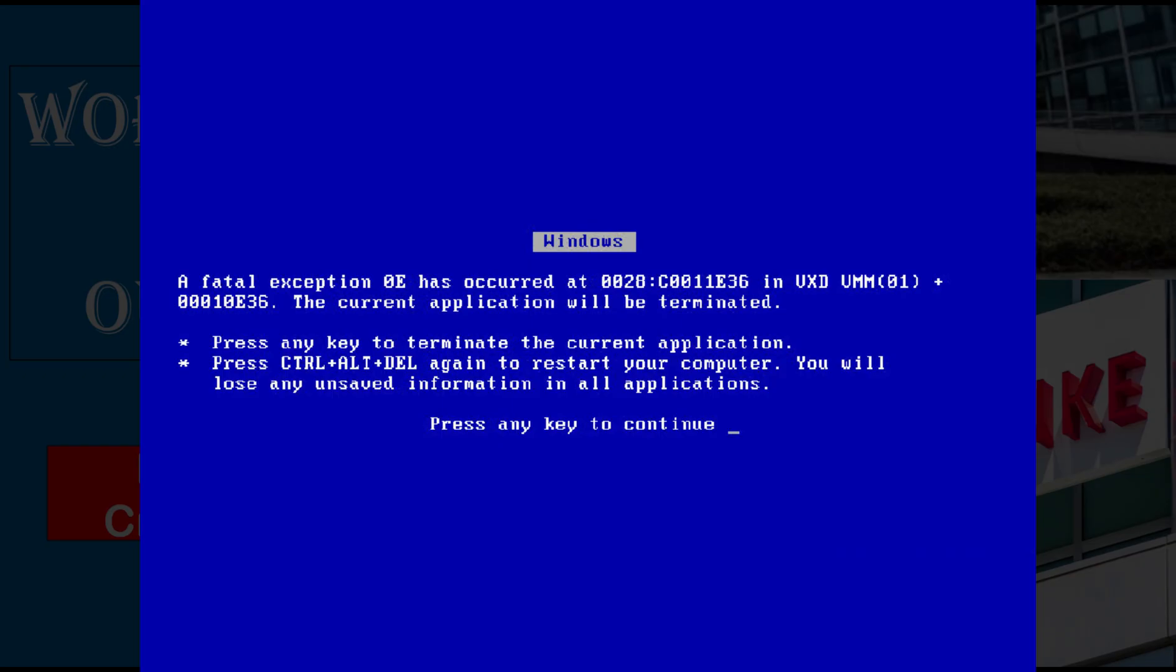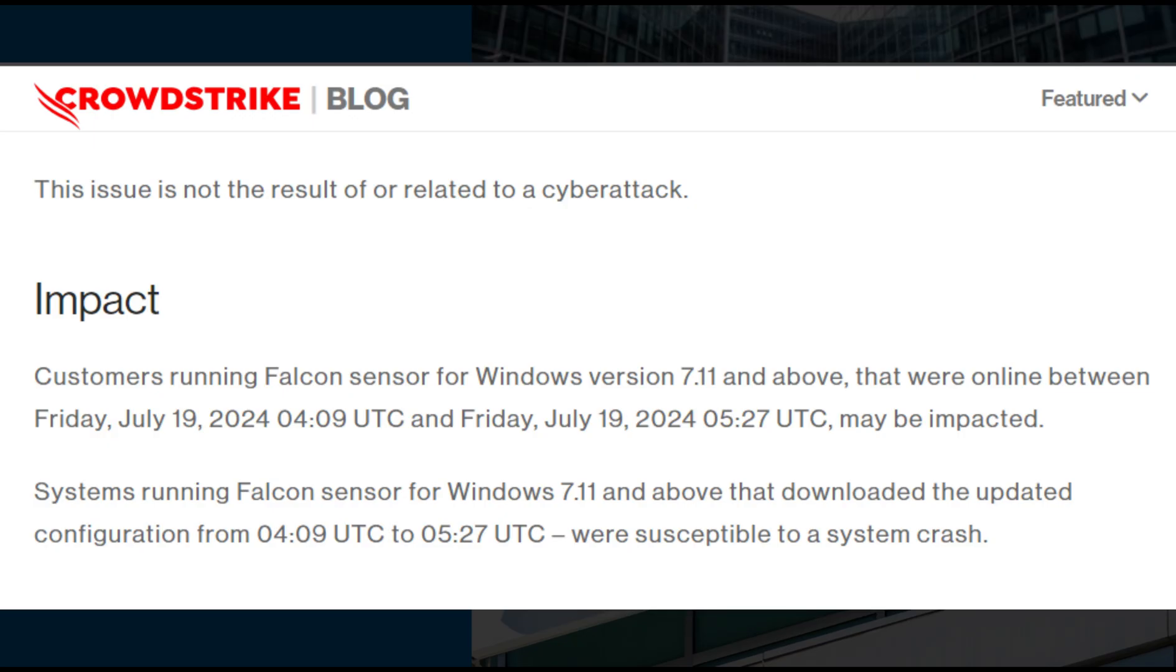As per the statements released by CrowdStrike, customers running Falcon sensors for Windows version 7.11 and above that were online between Friday, July 19, 2024, 409 UTC and 527 UTC may be impacted.